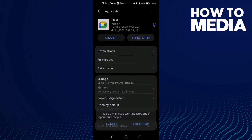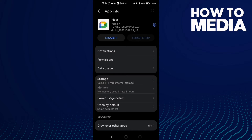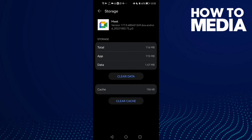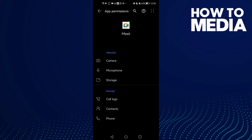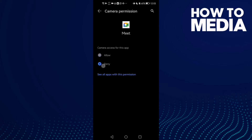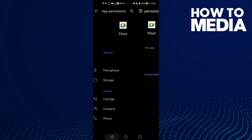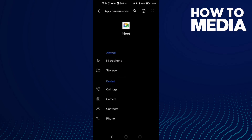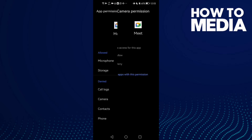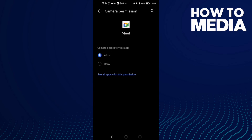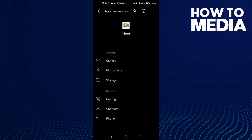Click Force Stop, then click Storage, Clear Cache, and now click Permissions. Make sure Camera is allowed. Now click Deny, go back, open Google Meet and come back here, click Camera and allow it, and then your problem will be fixed.